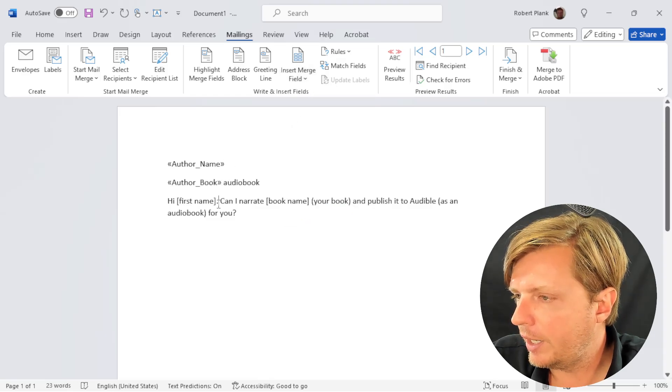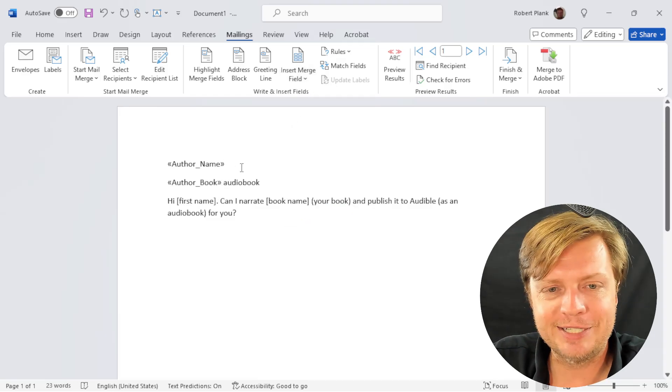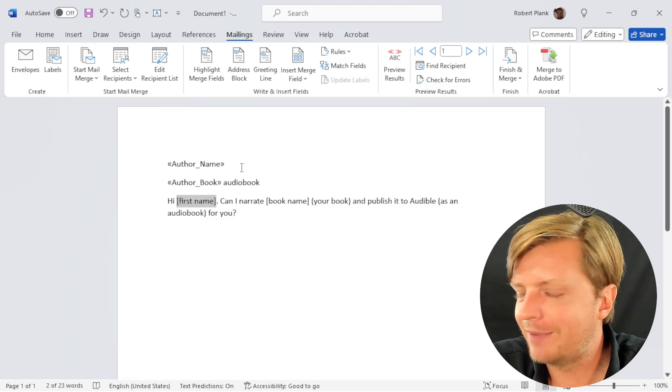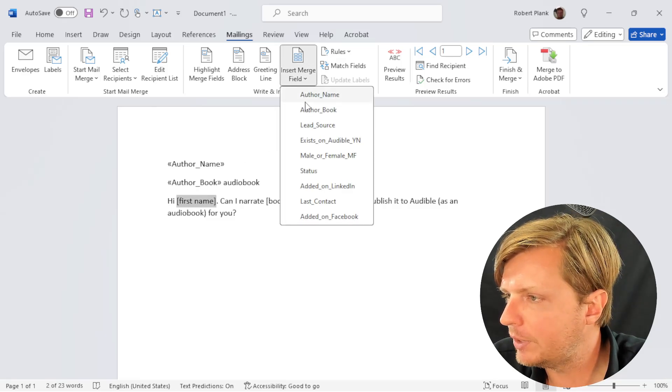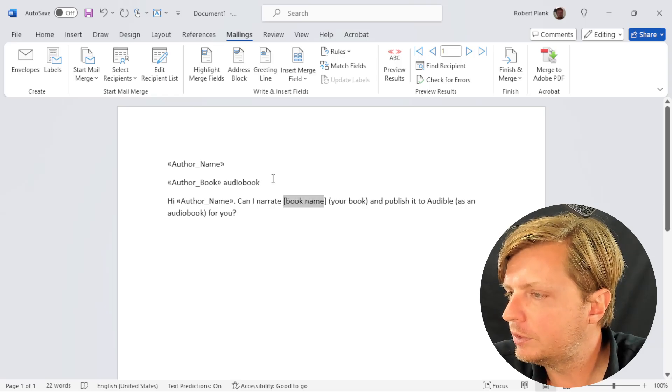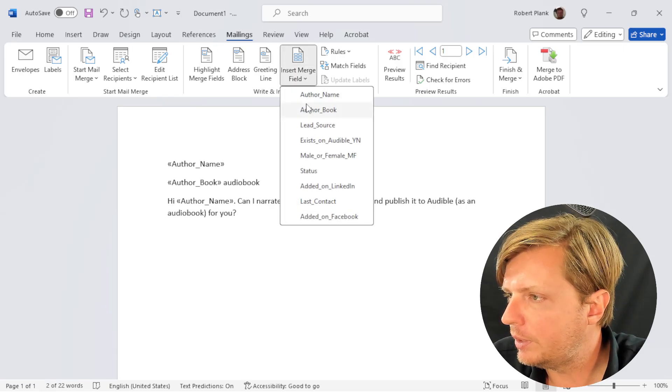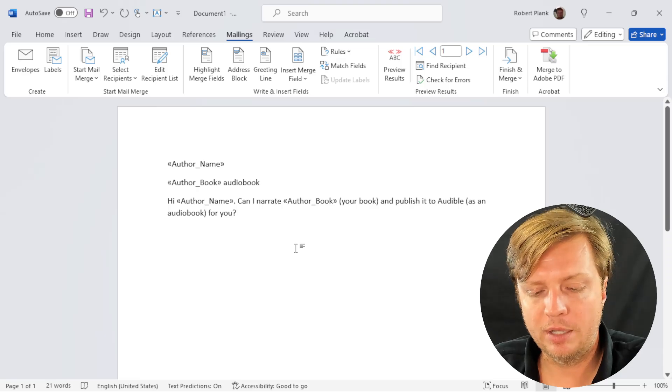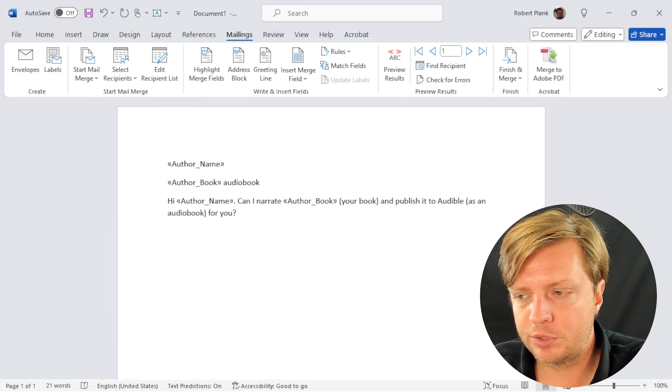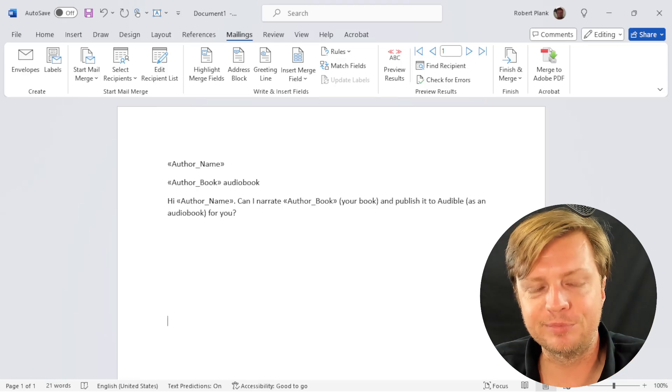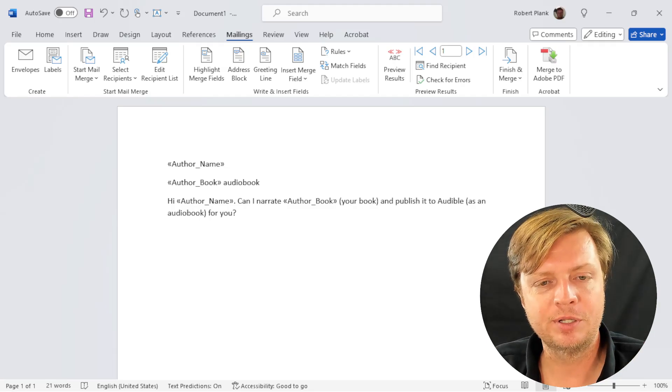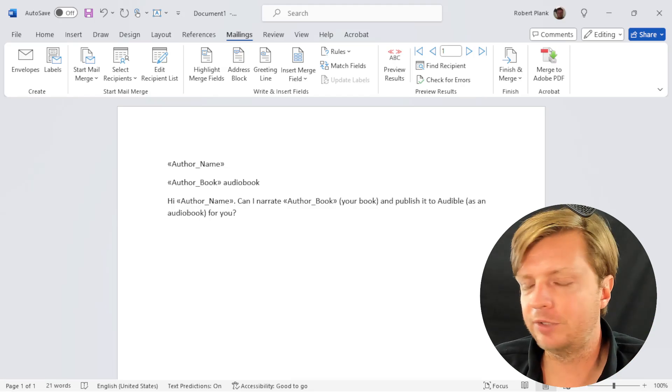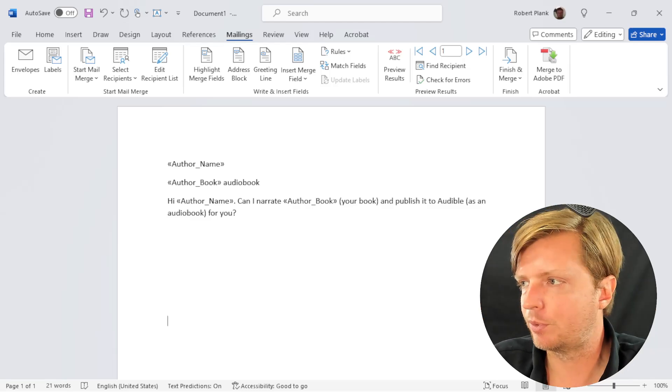Here's where it gets a little tricky and not as good as ChatGPT because we don't have a way of extracting just the first name in this case. So we'll drop in the author name again. Then we'll say, can I narrate book name again? We add a couple of enter key presses down below, a couple of lines to separate our records, so we can easily have say I'm sending to this person, sending to this person.